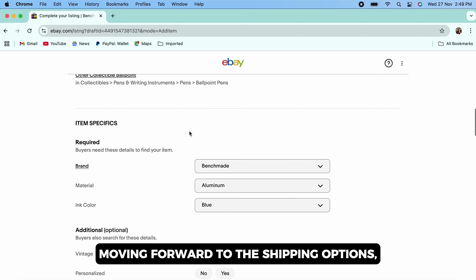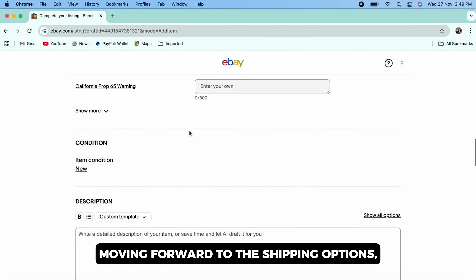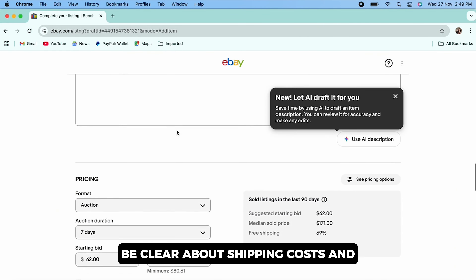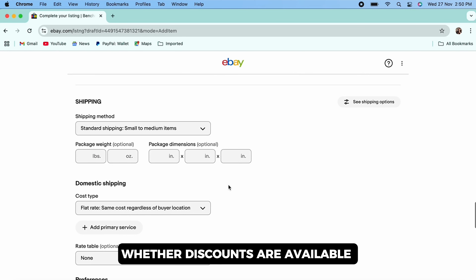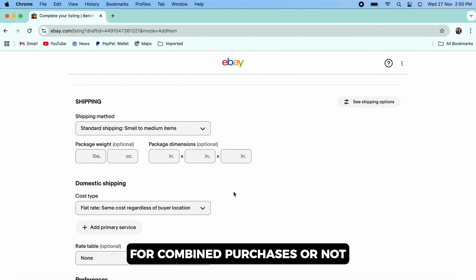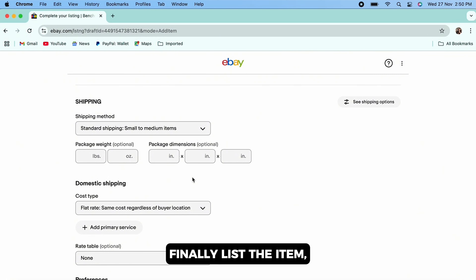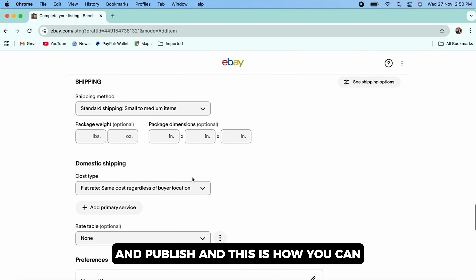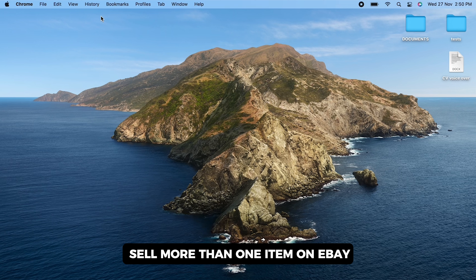If you want the auction option, buyers can bid on one or more units, but this method is less common for multiple items. Moving forward to the shipping options, be clear about shipping costs and whether discounts are available for combined purchases or not.